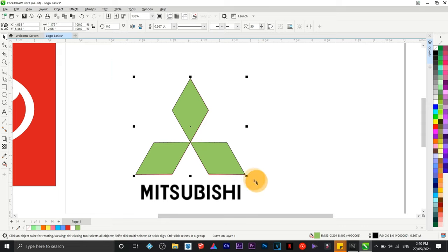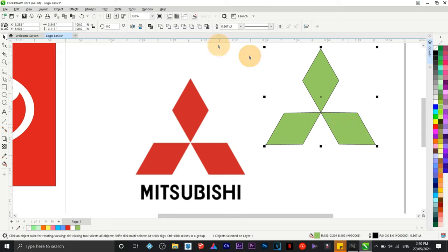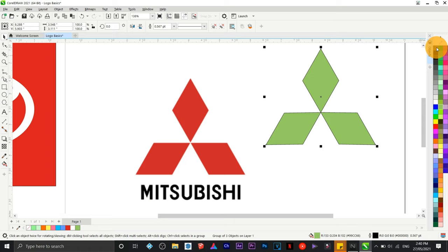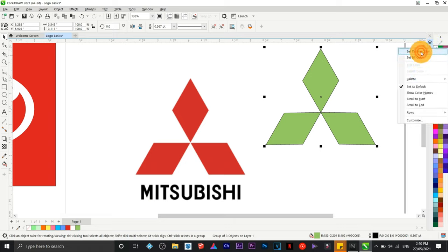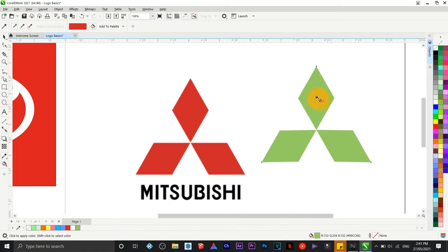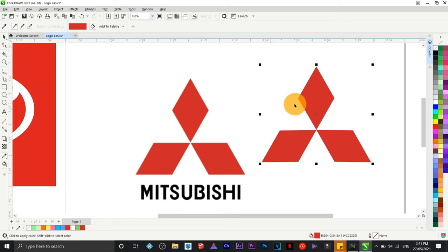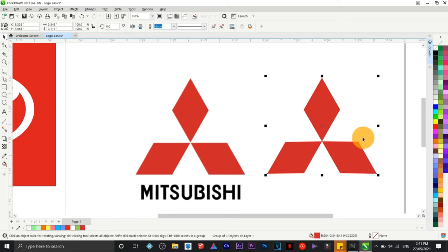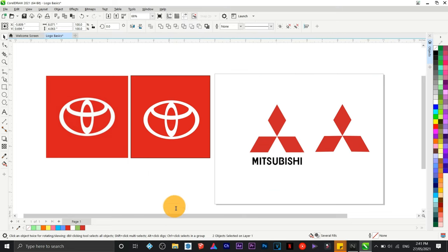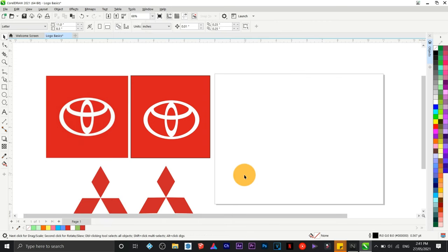Drag outwards, then instead of using Weld, right-click and choose Group to group the three objects. Remove the outline and change the color. We've just transformed the Mitsubishi logo into a high-definition vector logo — great for publishing, printing, and even cutting metal or other materials.